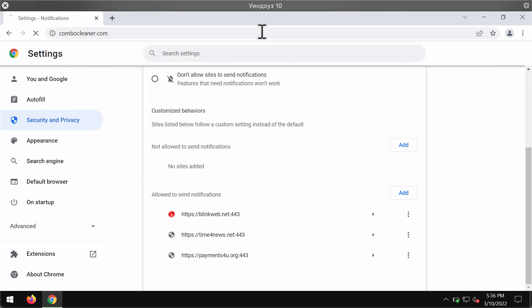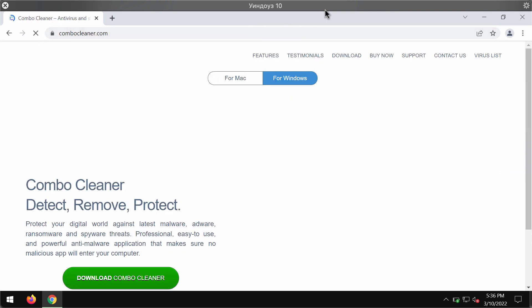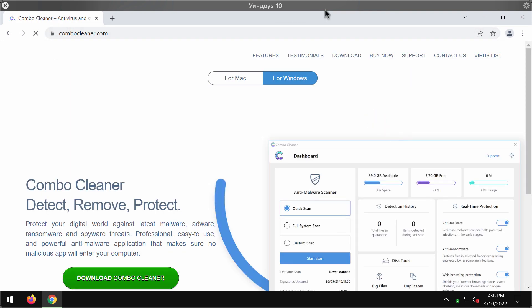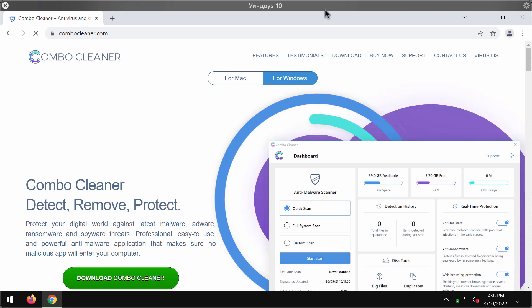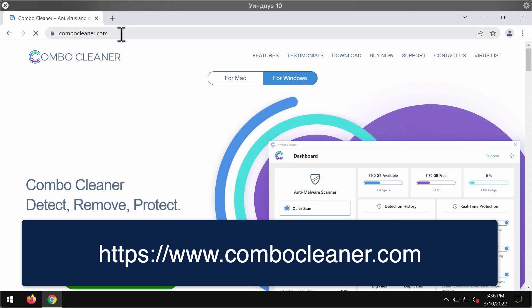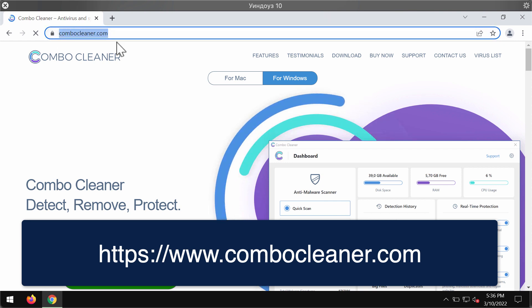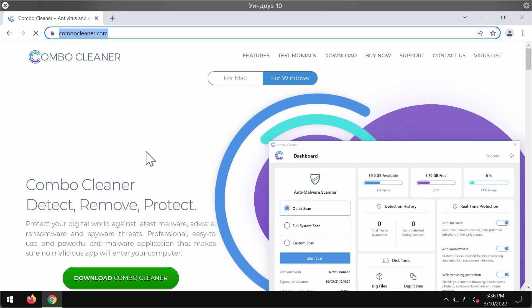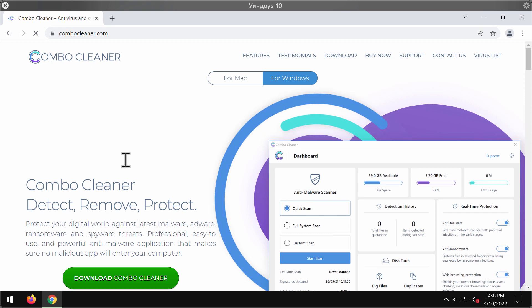To make sure that your system is free of any other concealed threats, I would strongly advise that you scan it with Combo Cleaner antivirus, which you may get on the official website ComboCleaner.com.